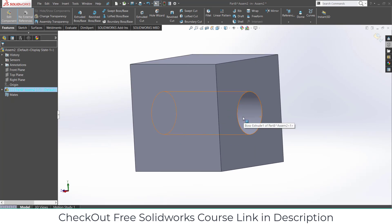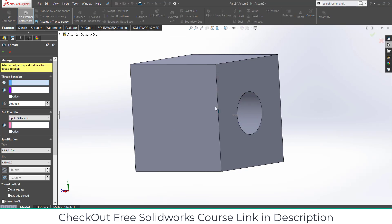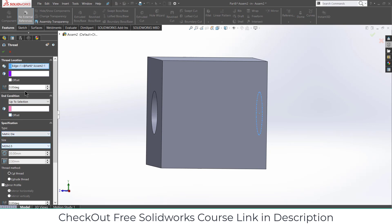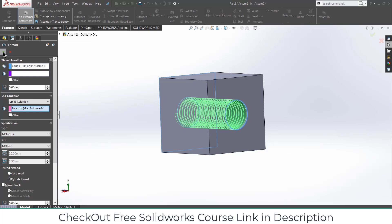Now we need to create the thread. For threading, go here and click on Thread. Select this and make sure you select 'Up to Selection' — select this here. We are going to use a cut thread. You can see the size: M20, and 2.5 — here 2.5 is the pitch. Make sure you remember this. Click OK. It says it can't cut the thread, so click on 'Extrude Thread' and click OK.